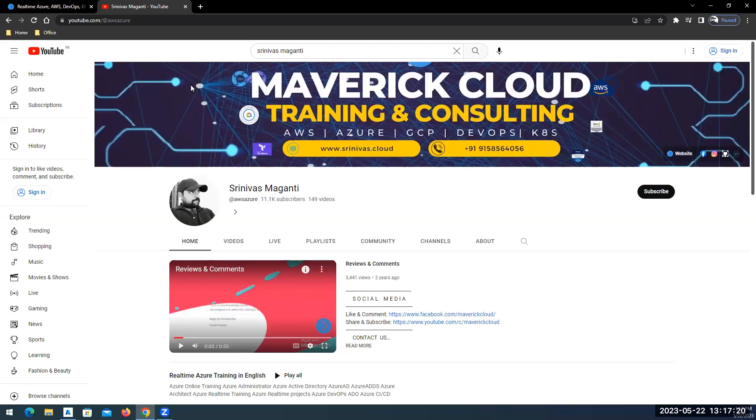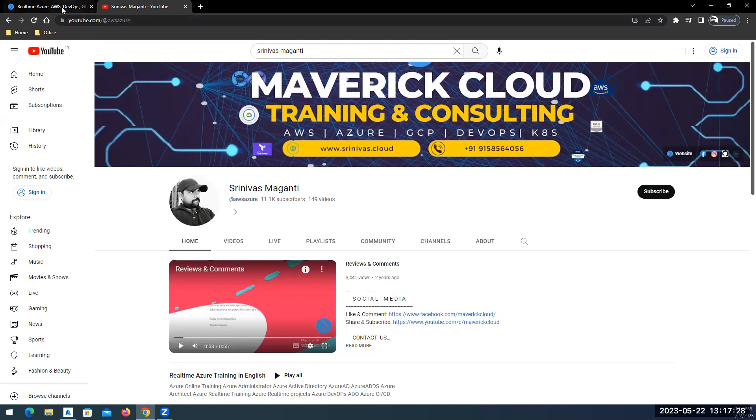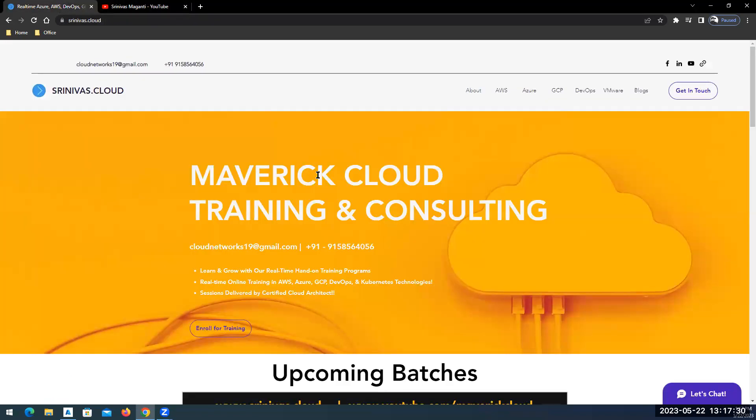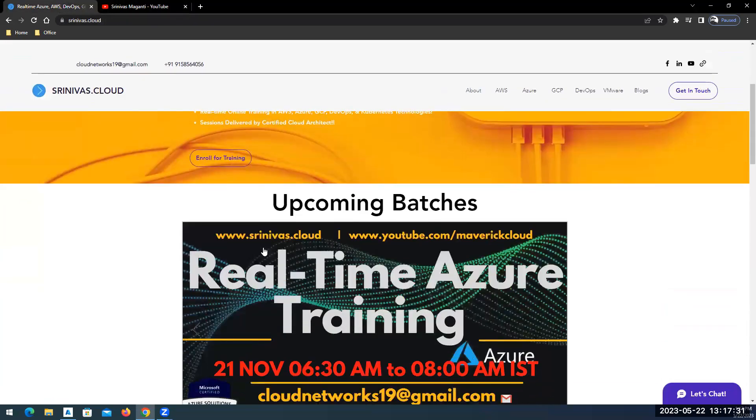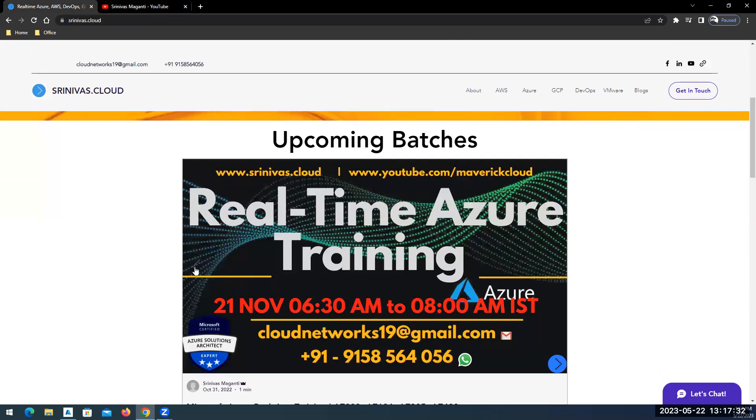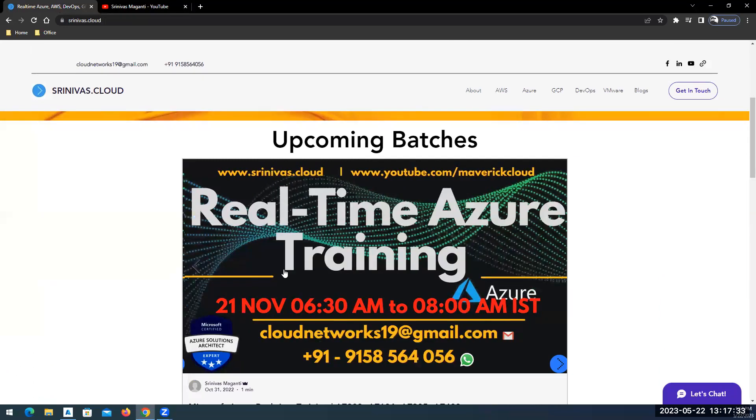Hello everyone, first of all thank you for subscribing to my channel. This is a small announcement on the new Azure batch which I'm planning to start from 29th of May. Let me go to my blog and the upcoming batches.